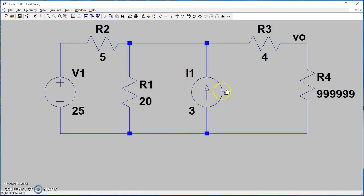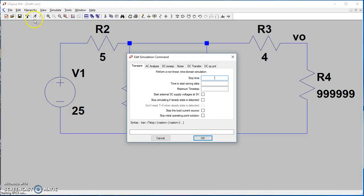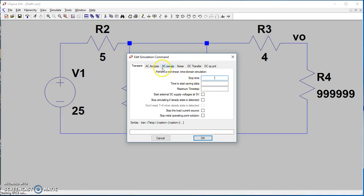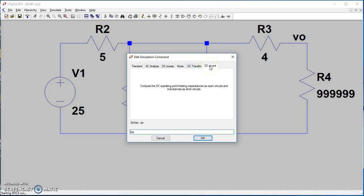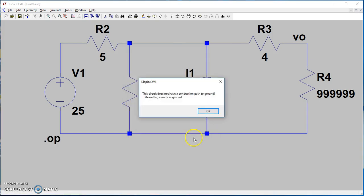Now let's run this circuit. When you run, go here and click 'Edit Simulation Command.' An operation point window will pop up. You need to go to the DC output point and then hit OK.